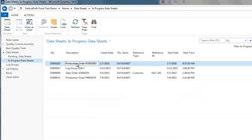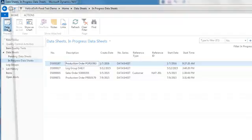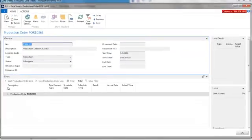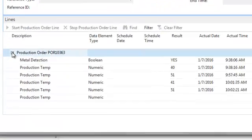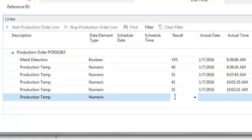When we open the actual data sheet, we'll find there has been some recordings already made. It's time to record the next temperature reading. We'll enter a temperature of 51 degrees outside the acceptable target range. This will trigger an alert to all members of the alert group.